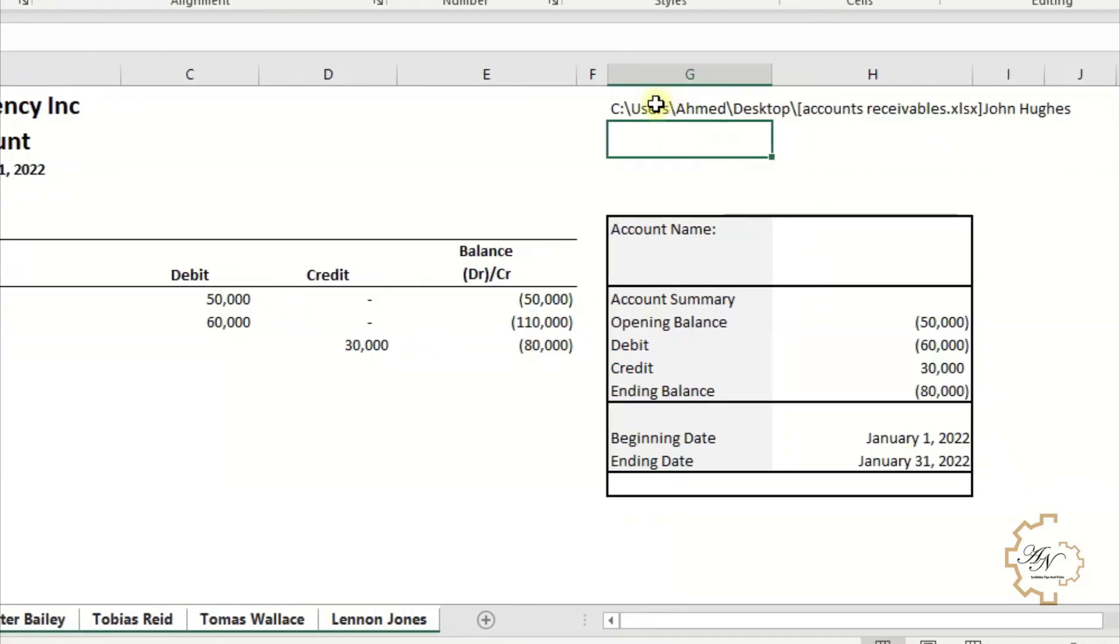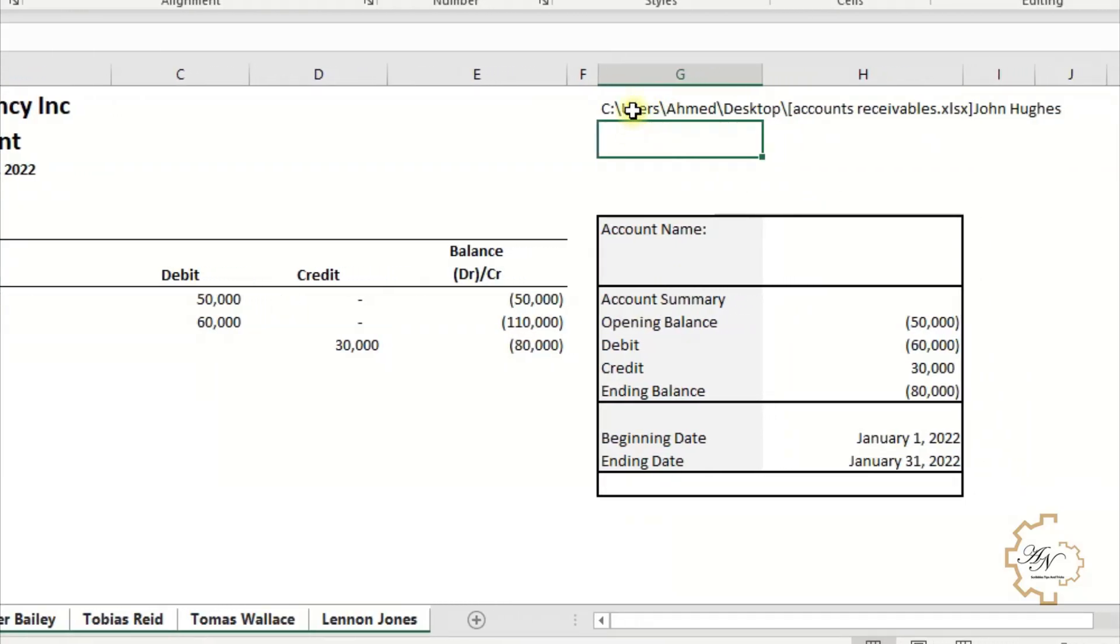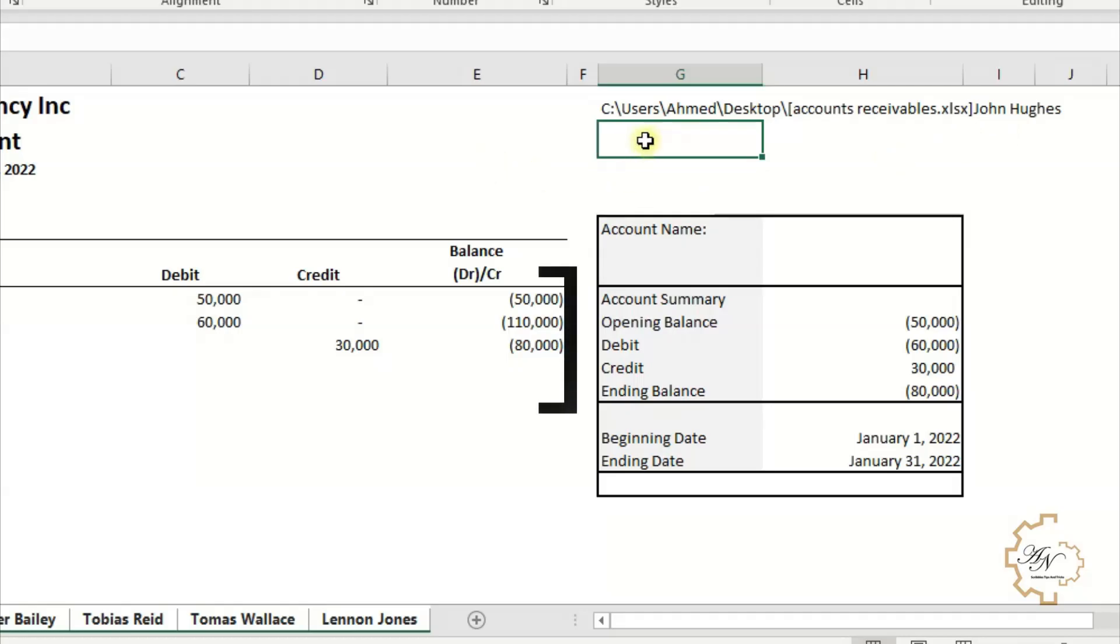Then I'll go to any cell I want, for example G1. I will write the following formula. Here the file name will appear with where it's saved in the file browser, followed by the name of the active worksheet. We note here that the delimiter between the file name and the name of the worksheet is the right square bracket.